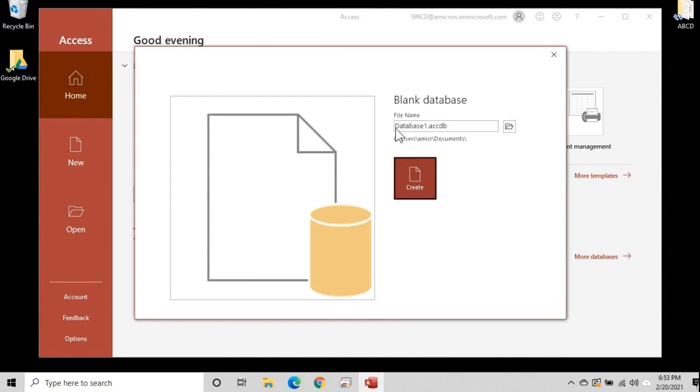The file name is database1.accdb. Now accdb is the Windows file extension. Microsoft actually used to hide that and I think it's important for you to have them on. If you don't see that there and you want to know how to turn Windows file extensions on, go to my website and search for Windows file extensions and you'll find a video that explains how to do it. I'll put a link down in the description below the video.